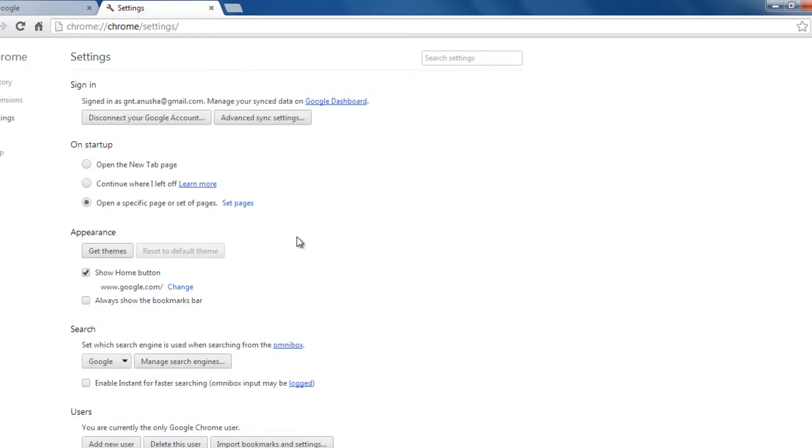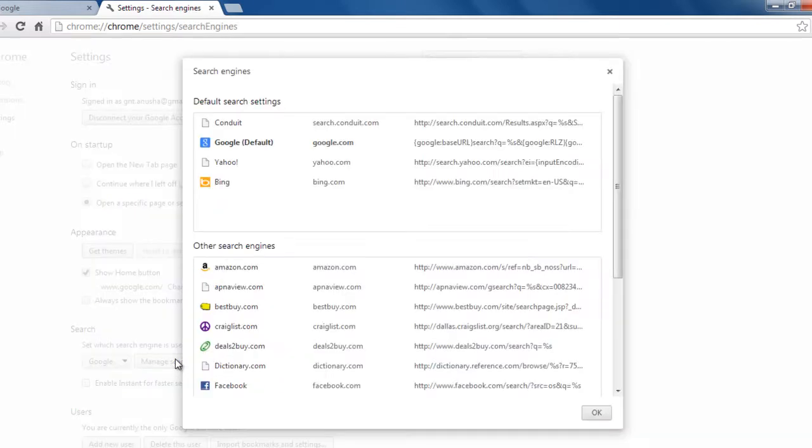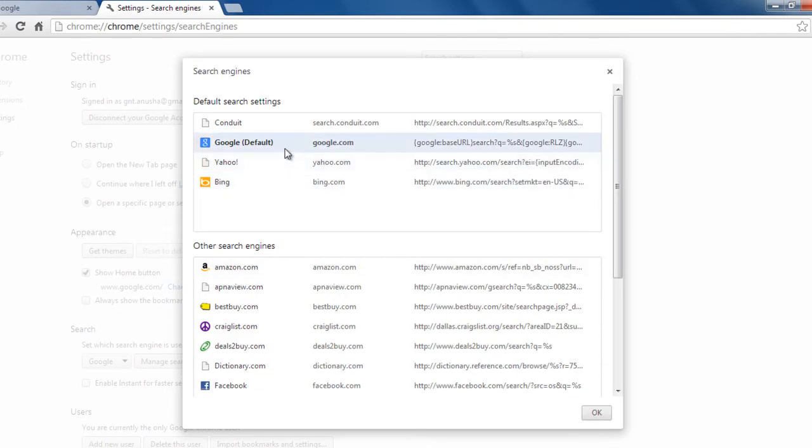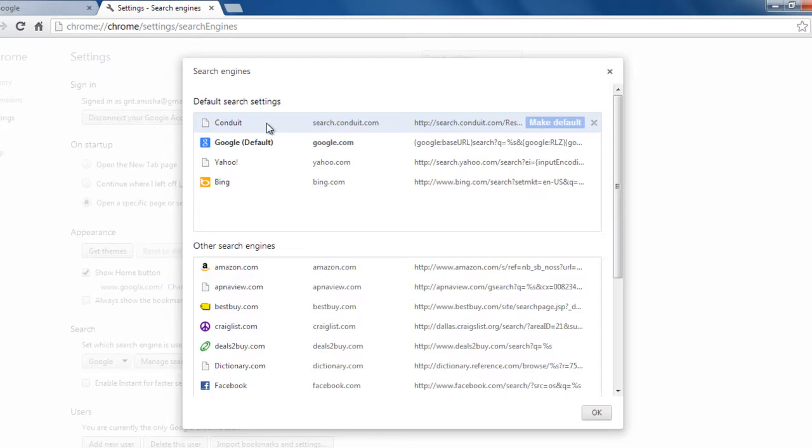And then now go to search, manage search engines. In manage search engines, my default is Google. So now I can delete the conduit, that is the BrotherSoft search engine.